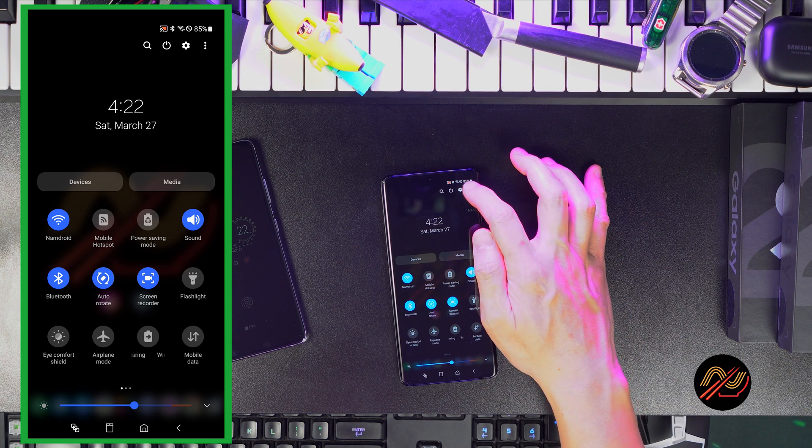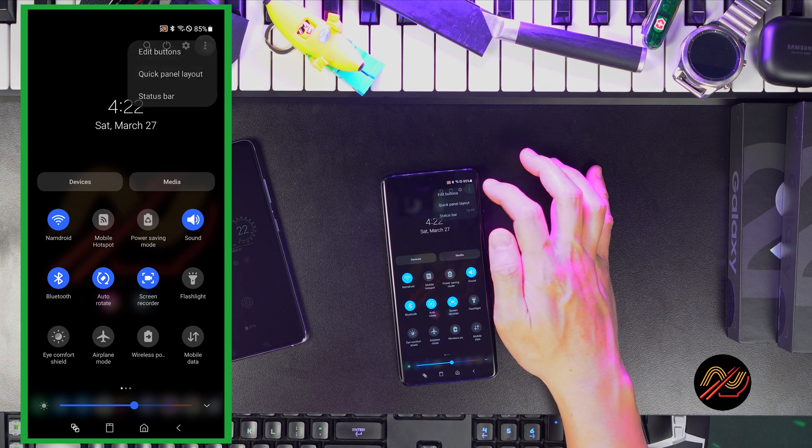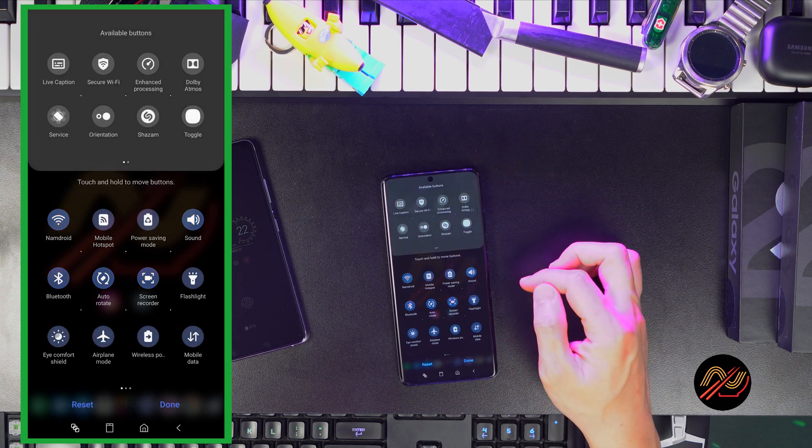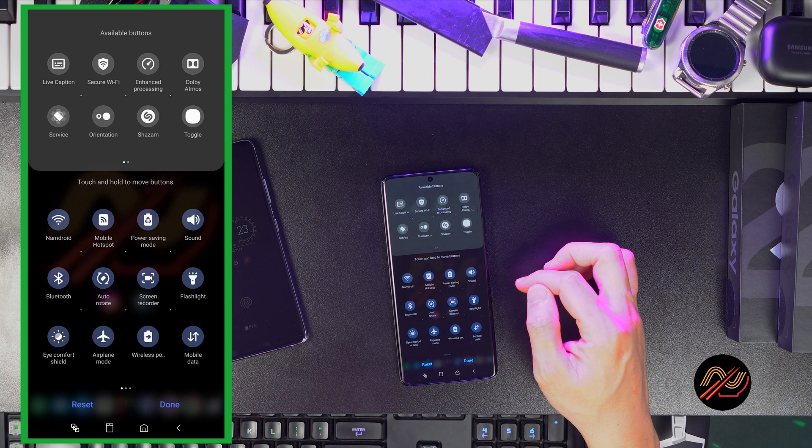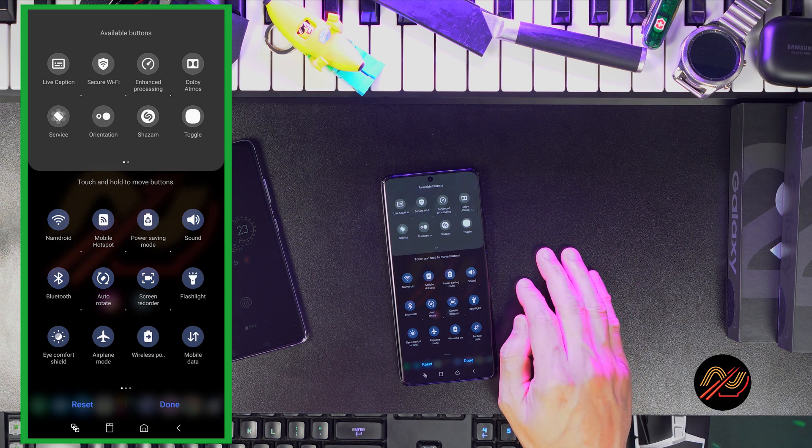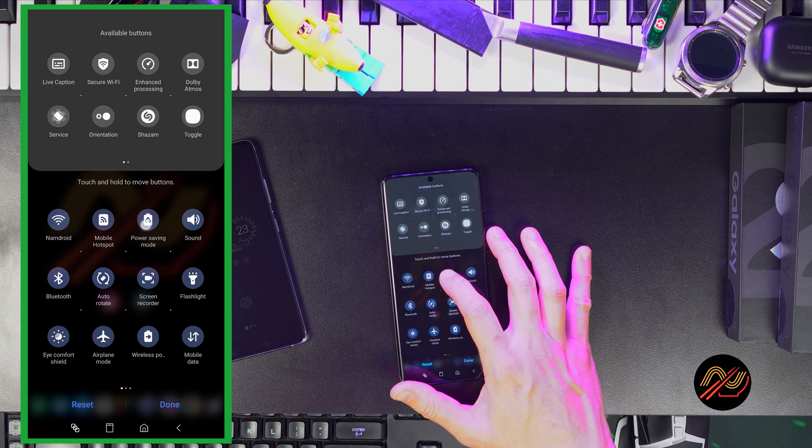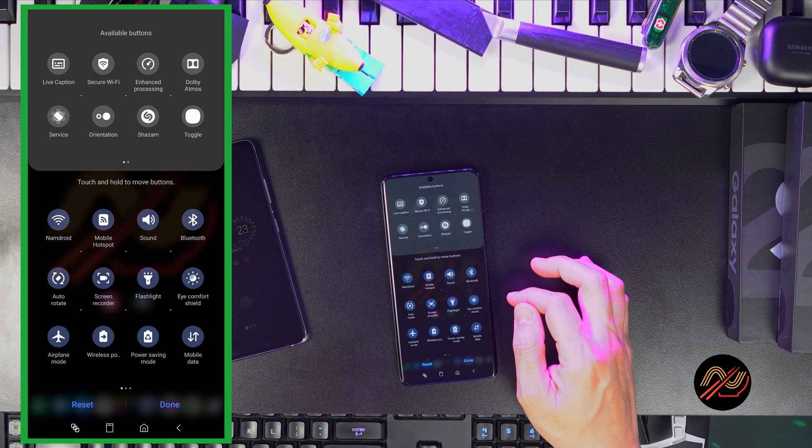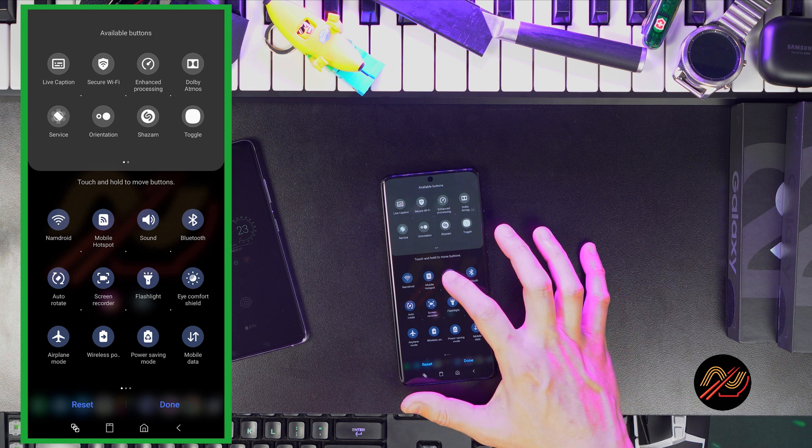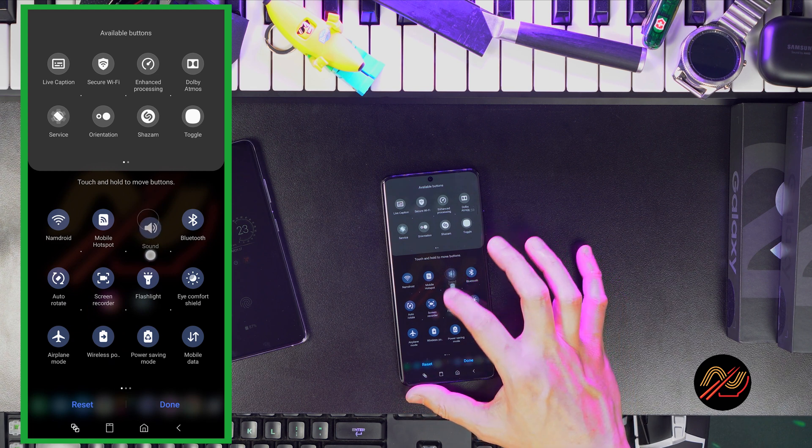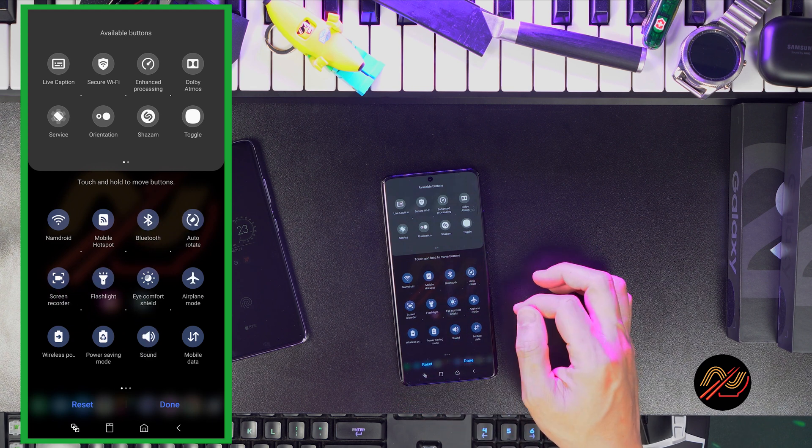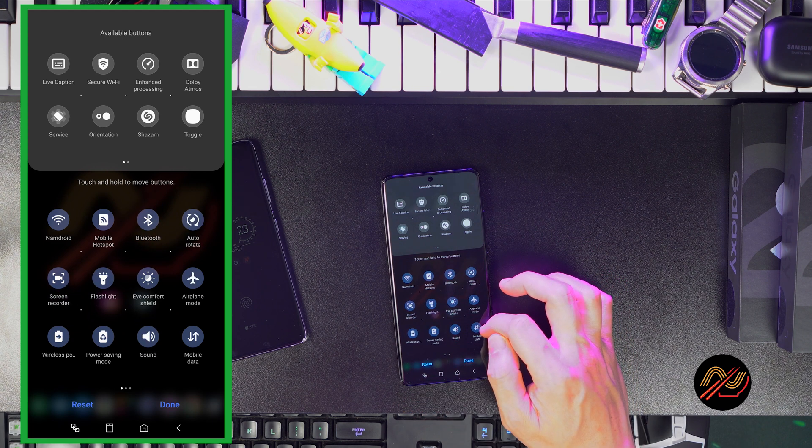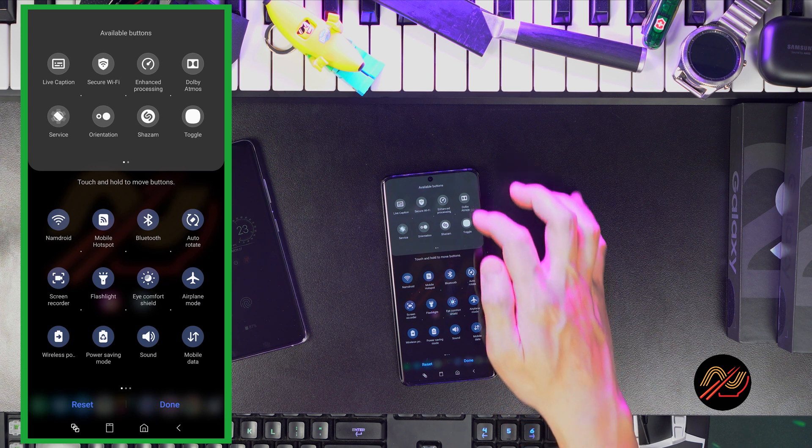Tap on menu in the upper right corner. Tap on edit buttons, and here we can drag and drop our most frequently used icons. You may find it useful to just drag everything down to the extra pages for quick access. This here is how I set my first row up.